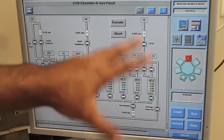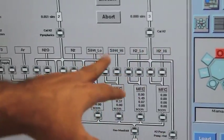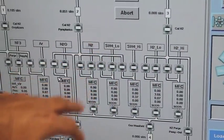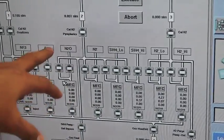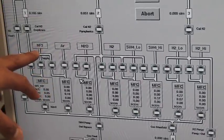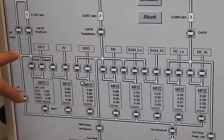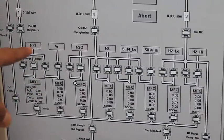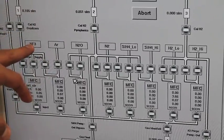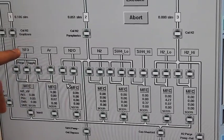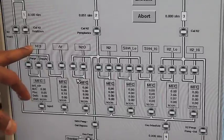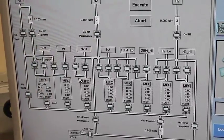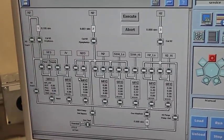If you go to the gas panel, you can see that each chamber has different gases. For example, in this chamber we use hydrogen, silane, nitrogen, nitrous oxide, argon, and NF3. One important thing is that this tool has self-cleaning with NF3.